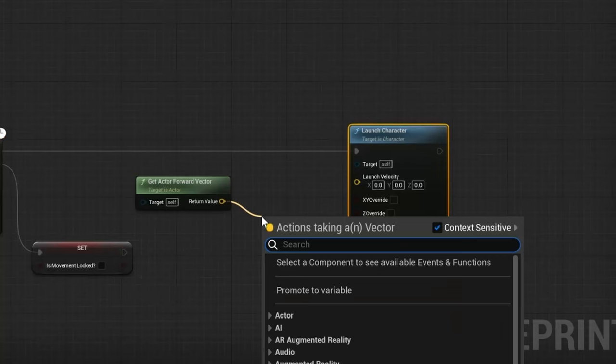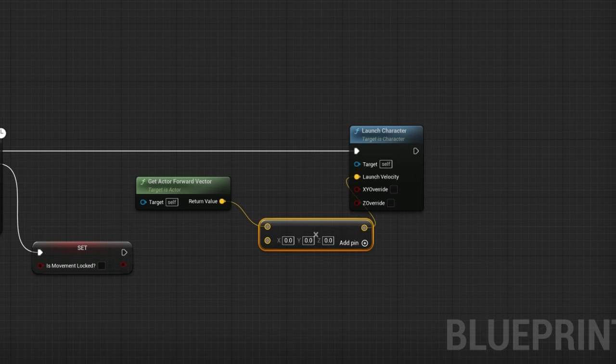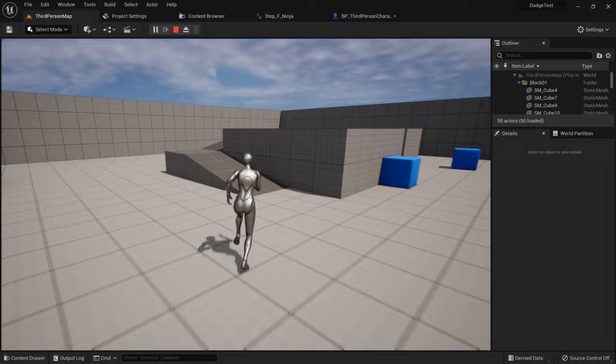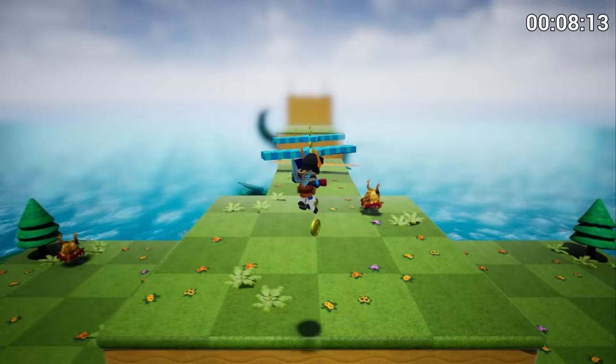Most tutorials will tell you to use the launch character node for something like this, but you'll have to set the force value to a crazy high number to work against ground friction. However if used next to a ledge or while airborne, your character will be launched into orbit, so this isn't a great solution.